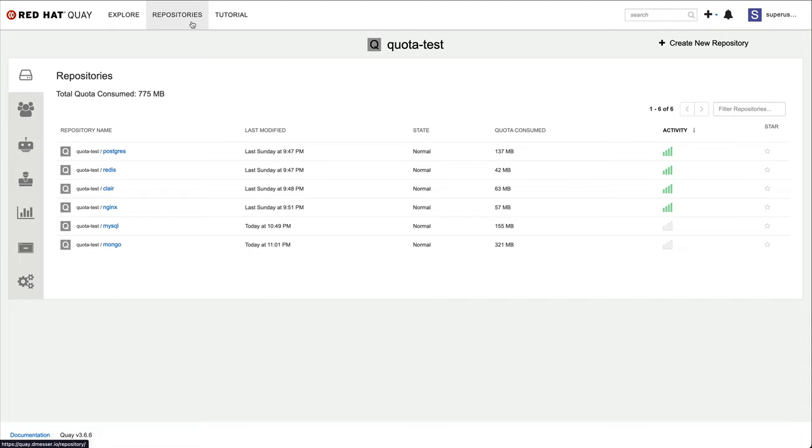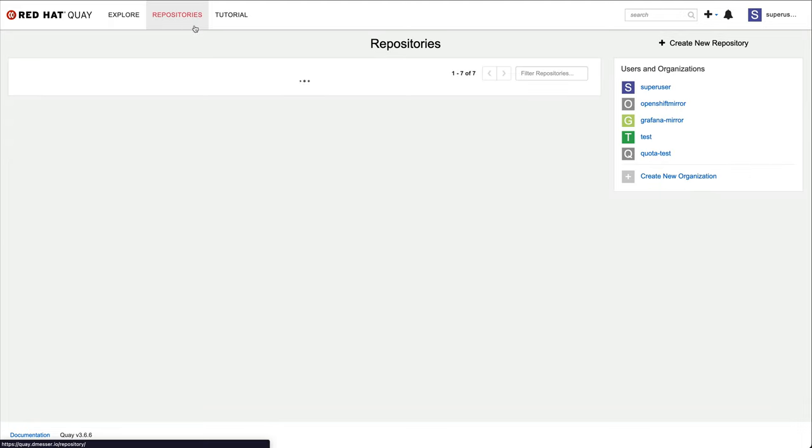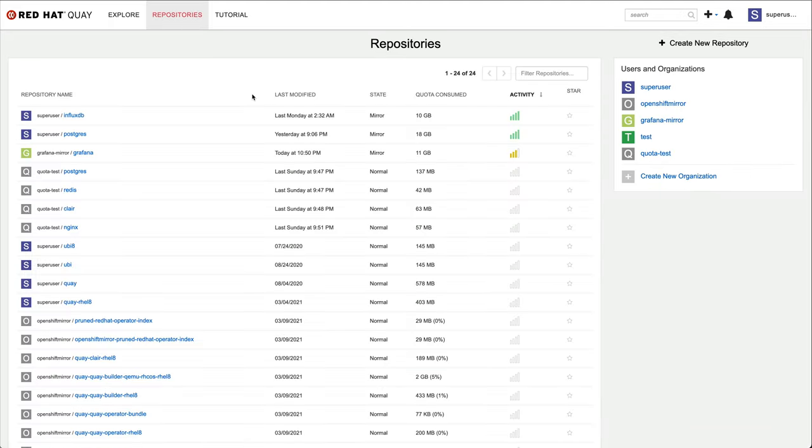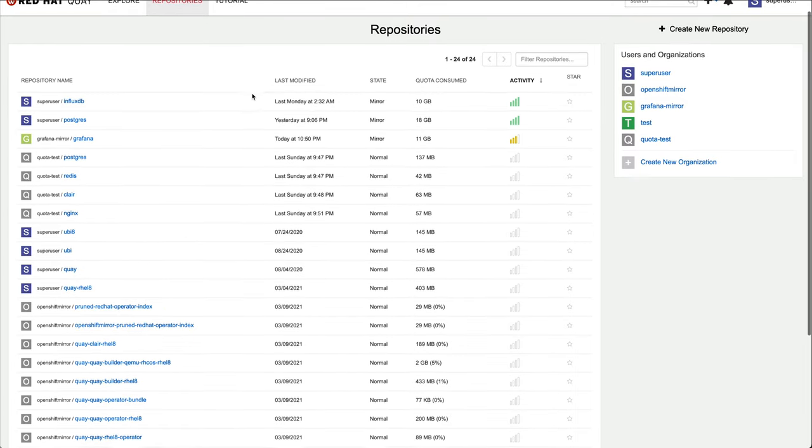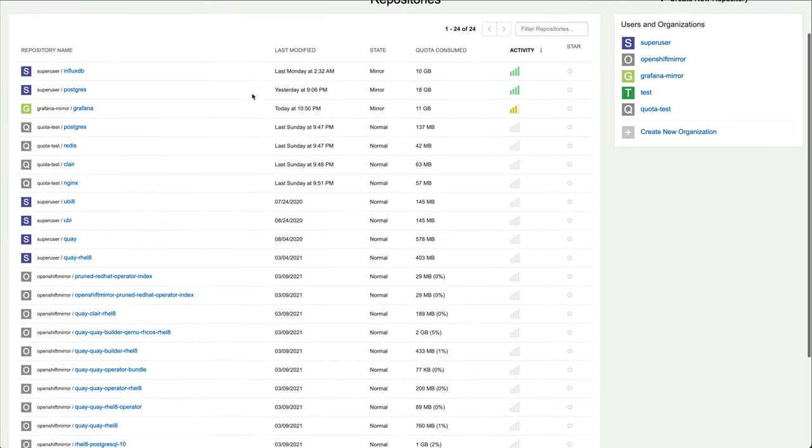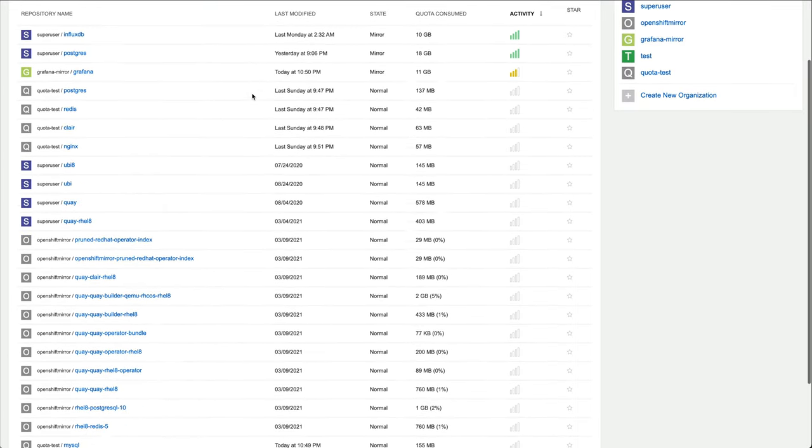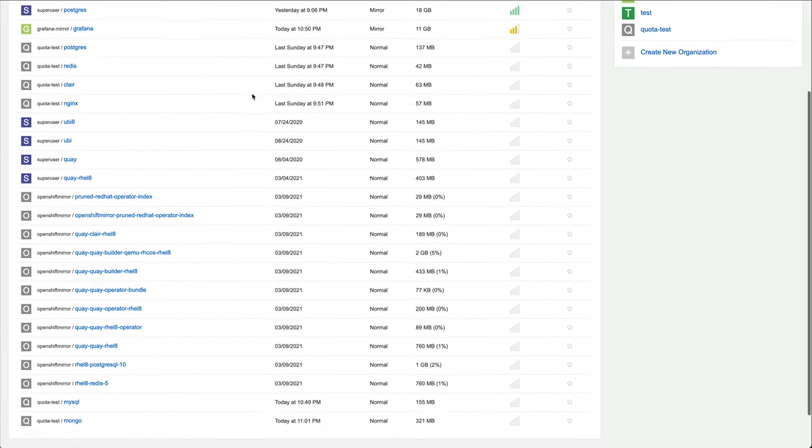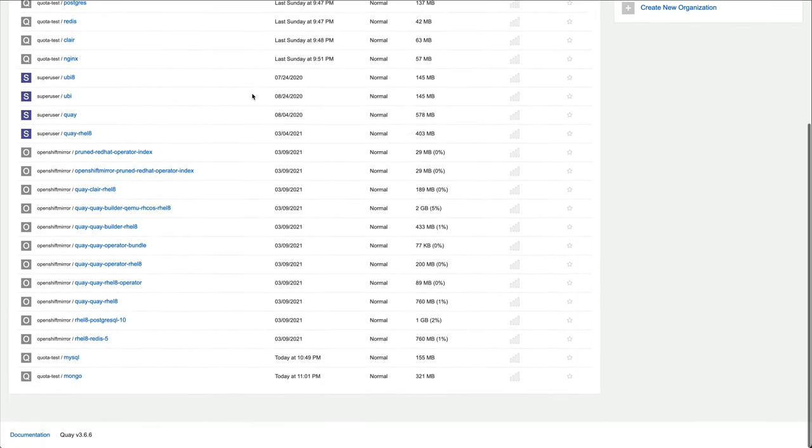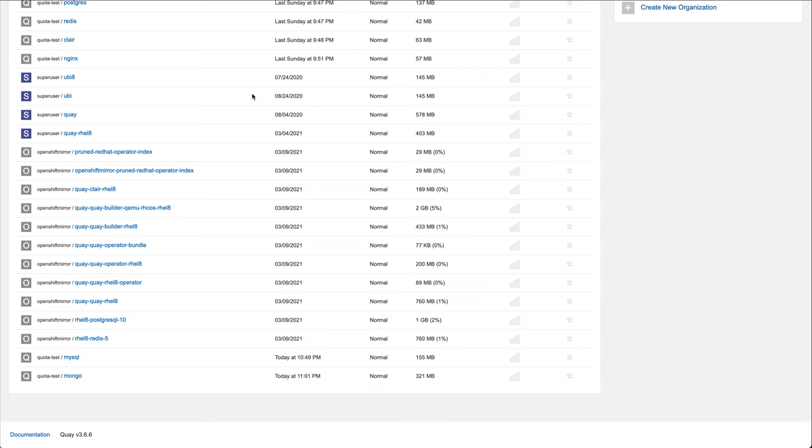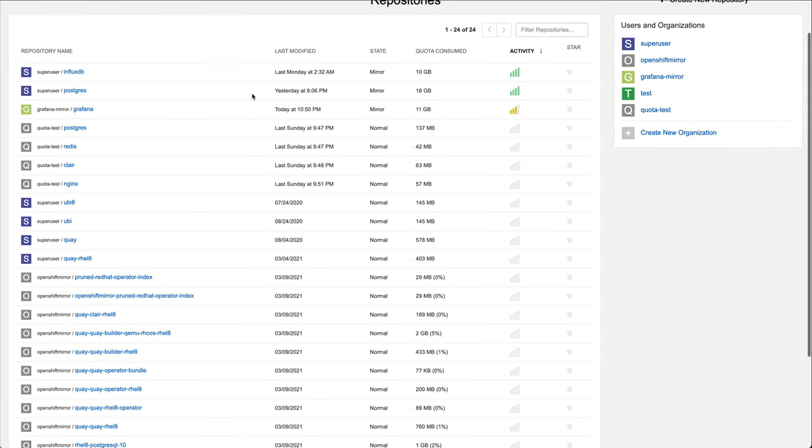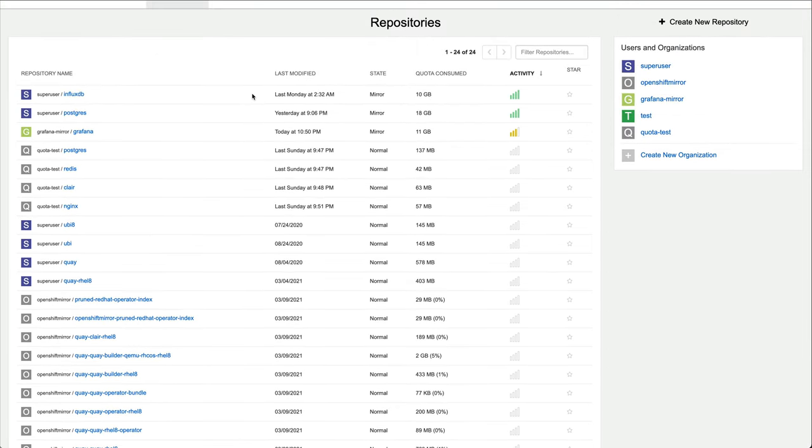In the repository list view, you may already have spotted that some repositories report their consumption along with a percentage value. This is because they are part of an organization that has a storage quota set. We are going to do the same now for our organization.